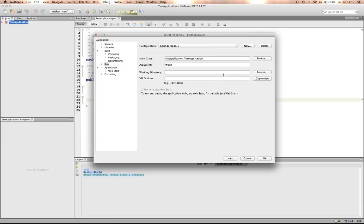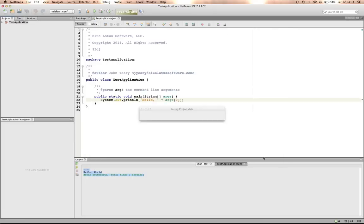So this is configuration one. If we change this to something else, hit OK.